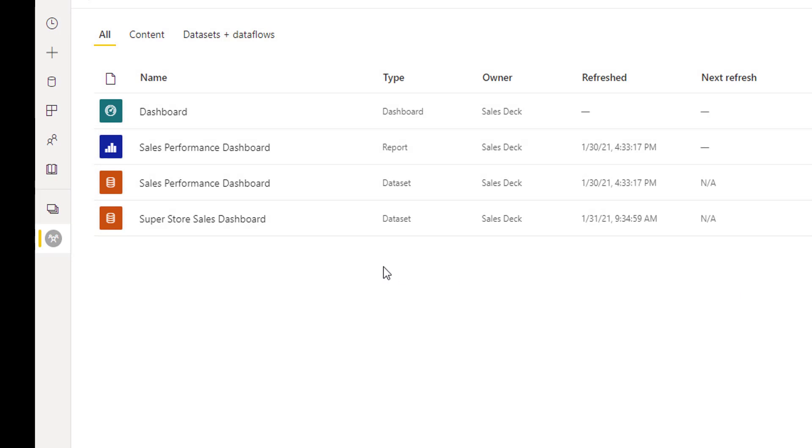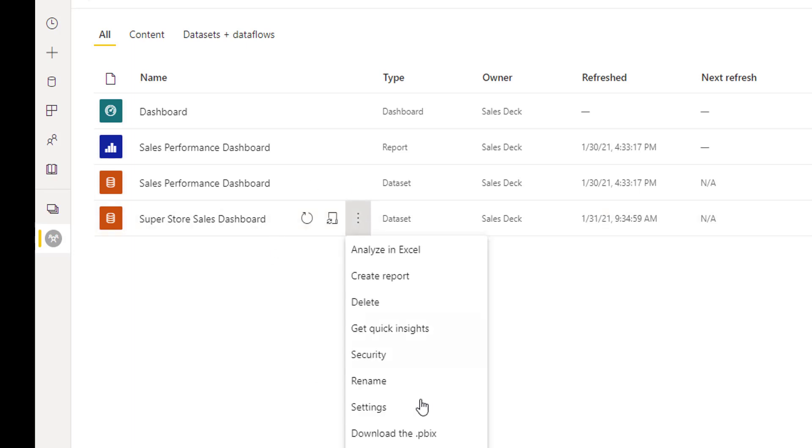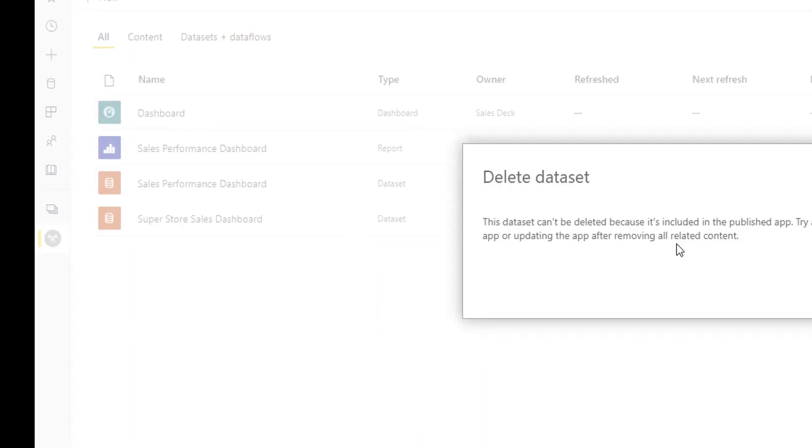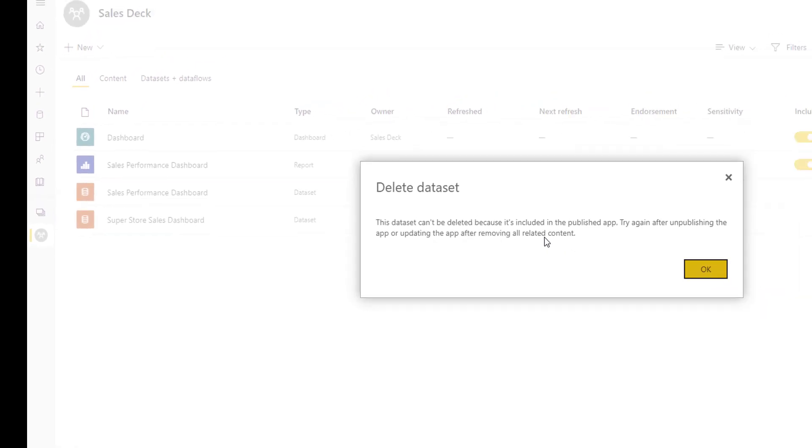So as I have deleted this report, after deleting the report, if I try to delete the dataset, system is again going to pop up the same message that I need to first unpublish it and then I can delete the dataset.